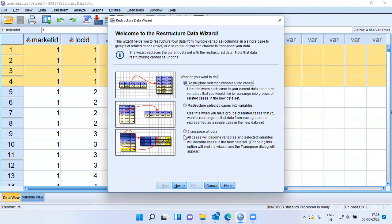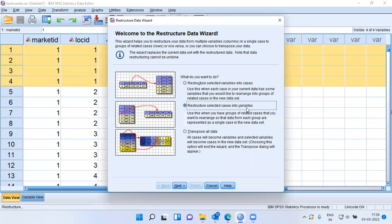It gives you three different options. You can restructure selected variables to cases, or you can restructure selected cases to variables. The third option is to transpose the entire data. Restructuring selected cases into variables is applicable in my case.